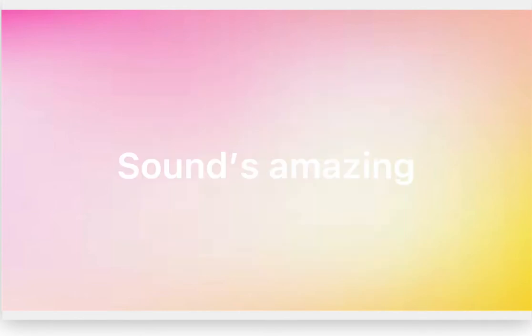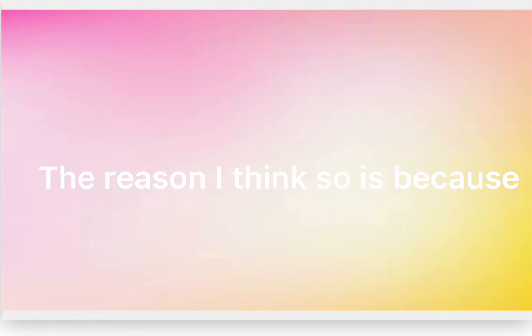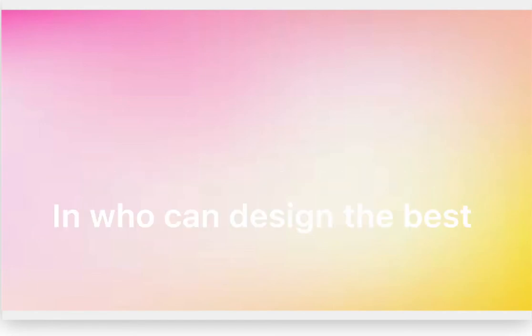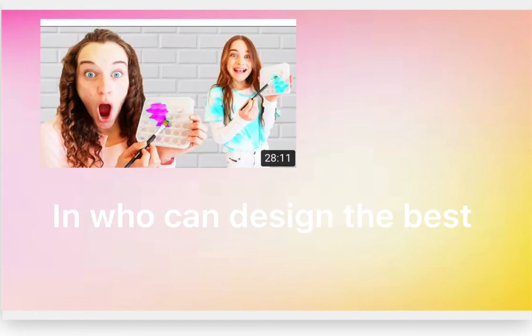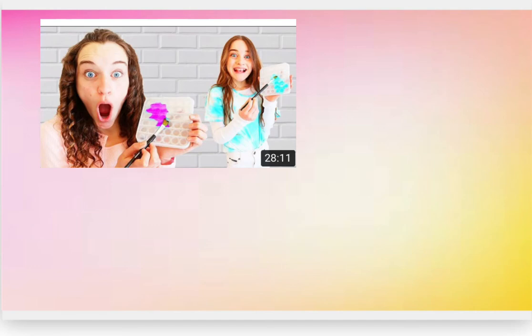Sounds so amazing. The reason I think so is because in who can design the best digit, this is what Sabre said.